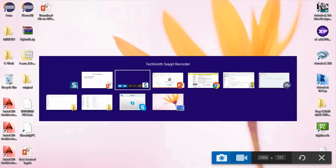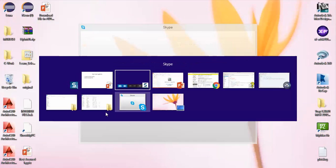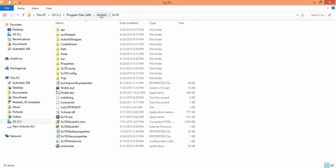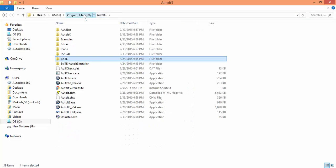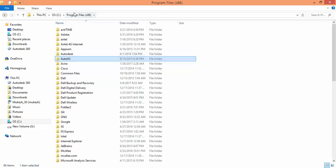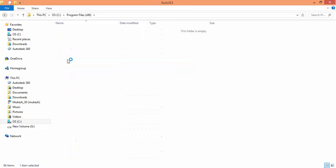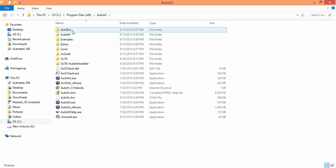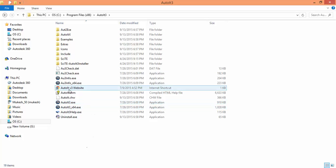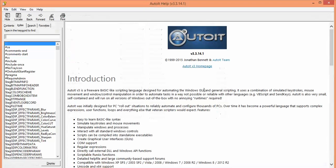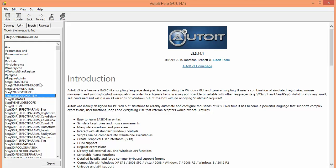So now let me go back to AutoIT. Once you install AutoIT, by default it will go to your program files x86, maybe in your case it will go to program files. Just search for AutoIT 3. Here you can see you will get the same folder structure. Just click on this compiled HTML help file. This is the help documentation which will give you an overview of all the commands available in AutoIT.